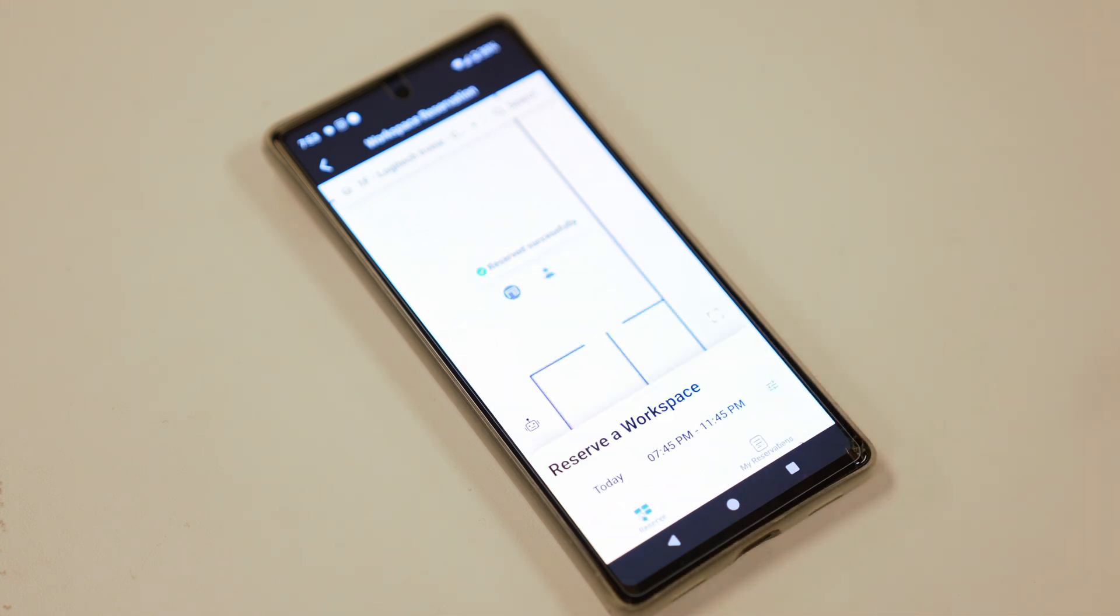Now, once I do that, the desk will be reserved. Now, one additional note here, and we'll do a video on this later, is that the reservation experience can also be set up using a touchscreen kiosk. But again, we're going to have that in a later video.